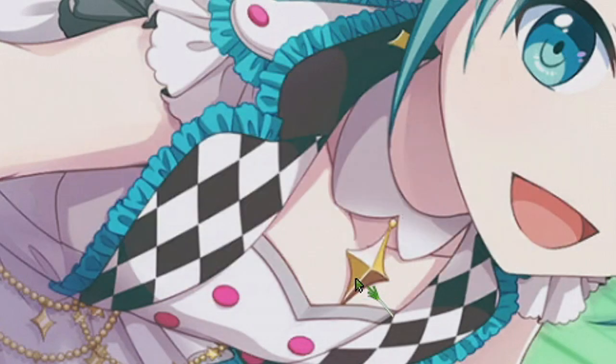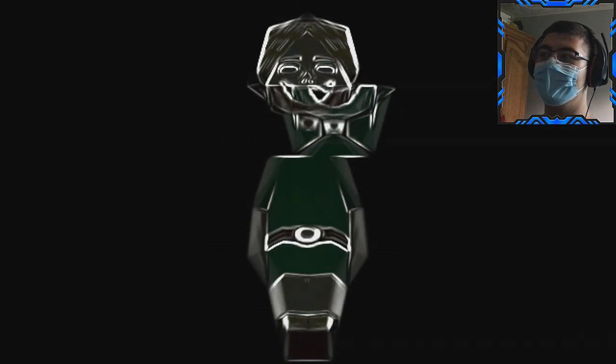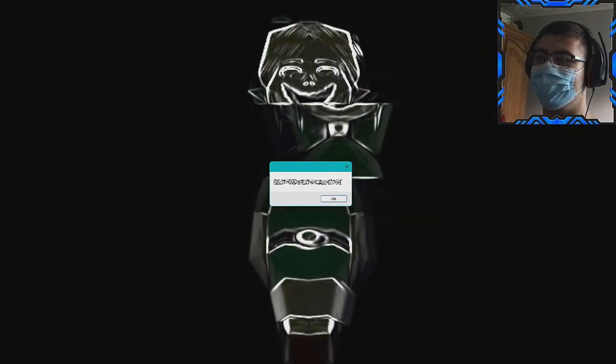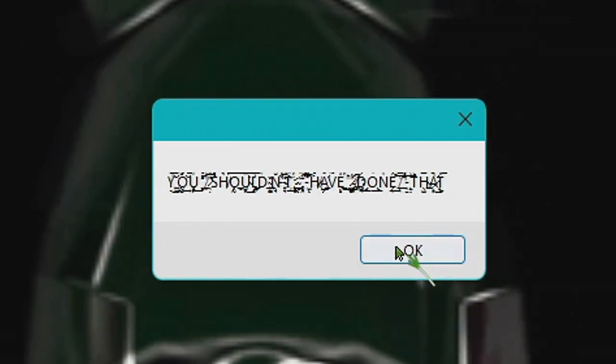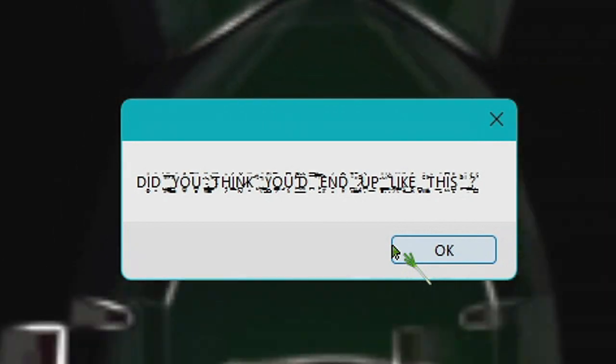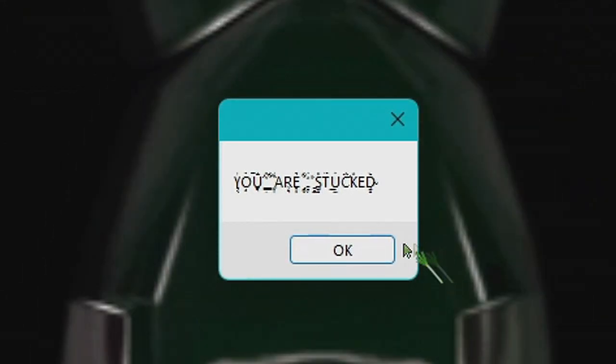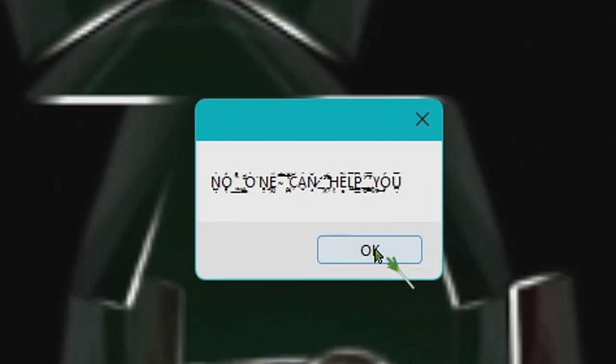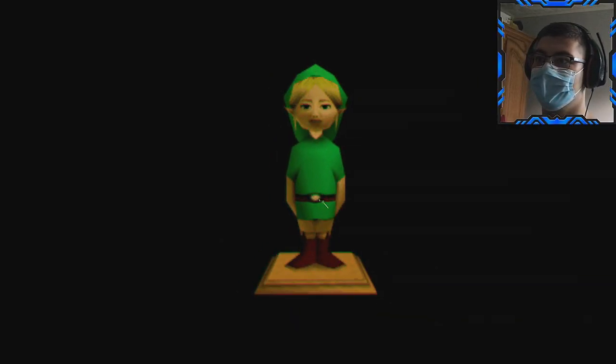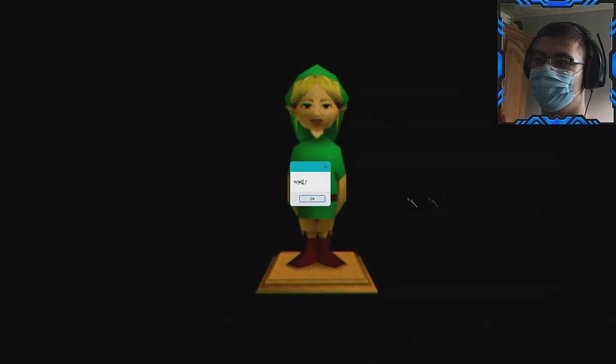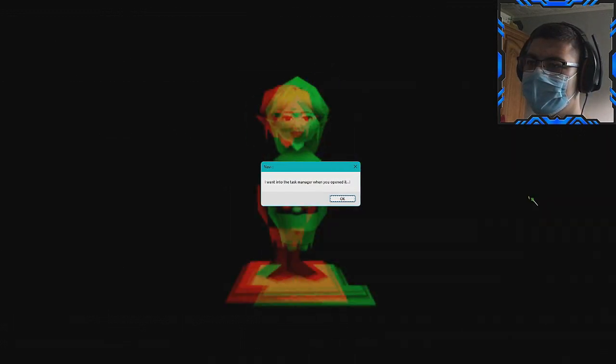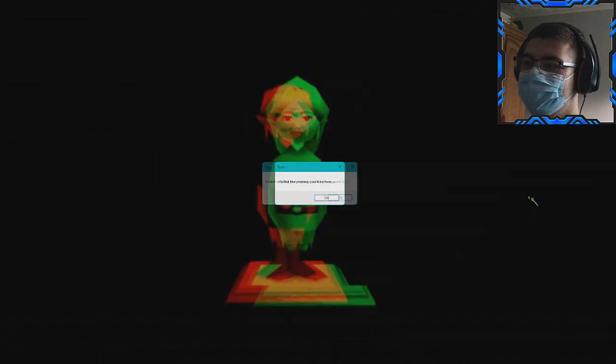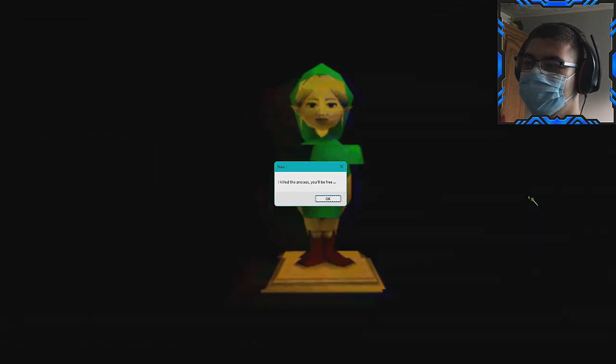Oh my god, Ben just prevented me from using my Task Manager. You shouldn't have done that. Did you think you'll end up like this? Of course, you are stuck. No one can help you. No one can. What? What's happening? Impossible.